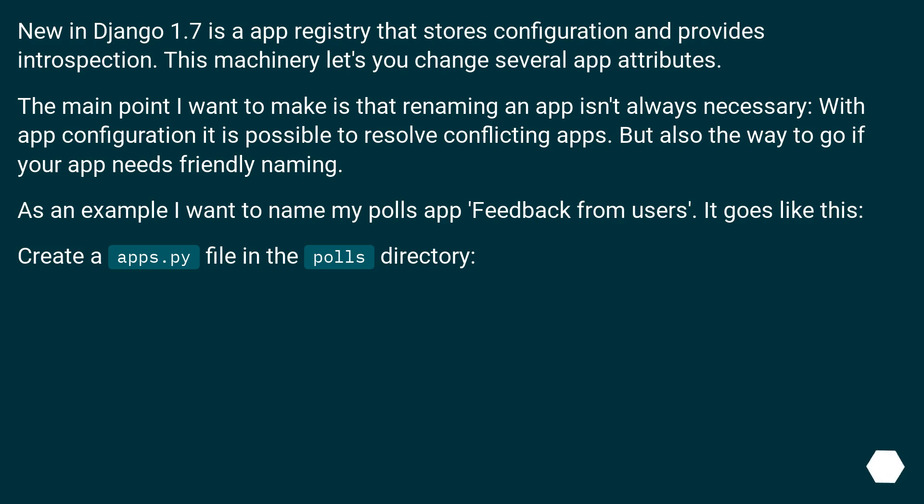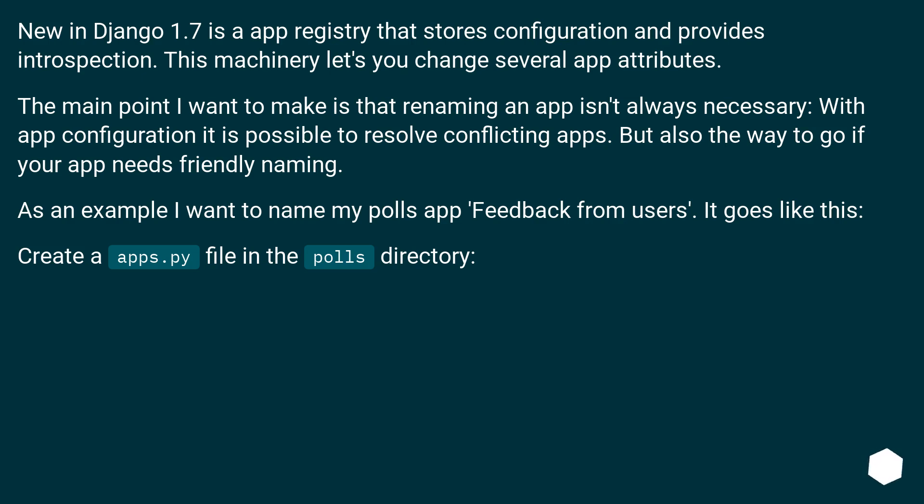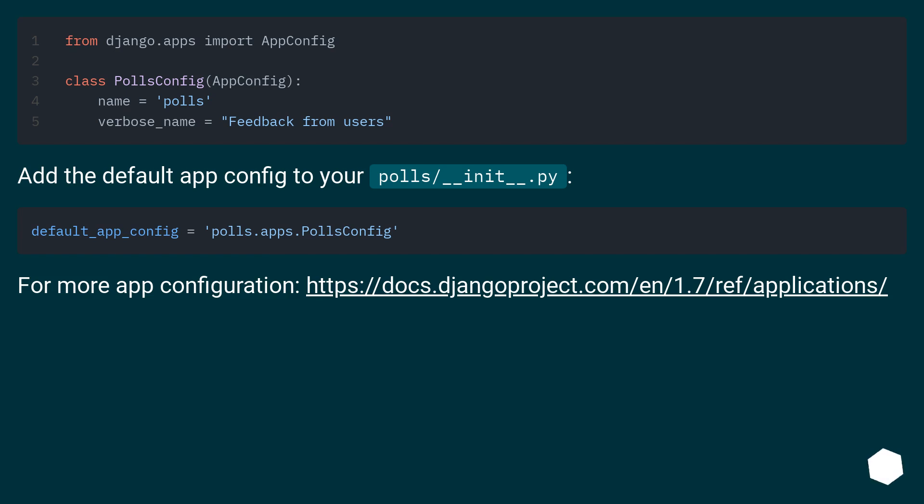New in Django 1.7 is an app registry that stores configuration and provides introspection. This machinery lets you change several app attributes. The main point I want to make is that renaming an app isn't always necessary. With app configuration it is possible to resolve conflicting apps, but also the way to go if your app needs friendly naming. As an example I want to name my polls app 'feedback from users'. It goes like this: Create an apps.py file in the polls directory. Add the default app config to your polls/__init__.py. For more app configuration, this URL.